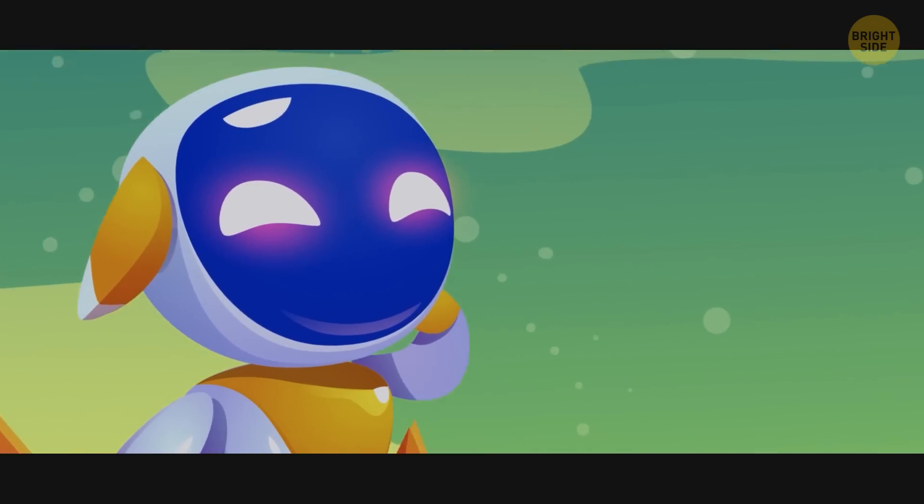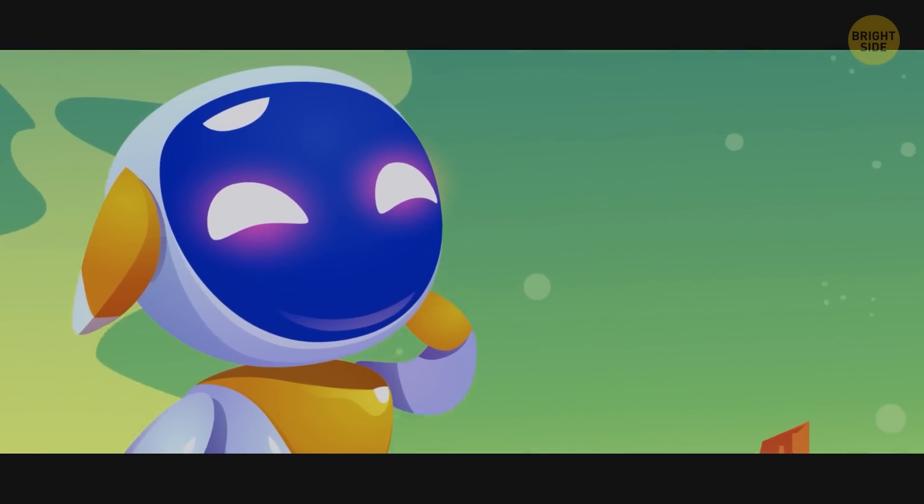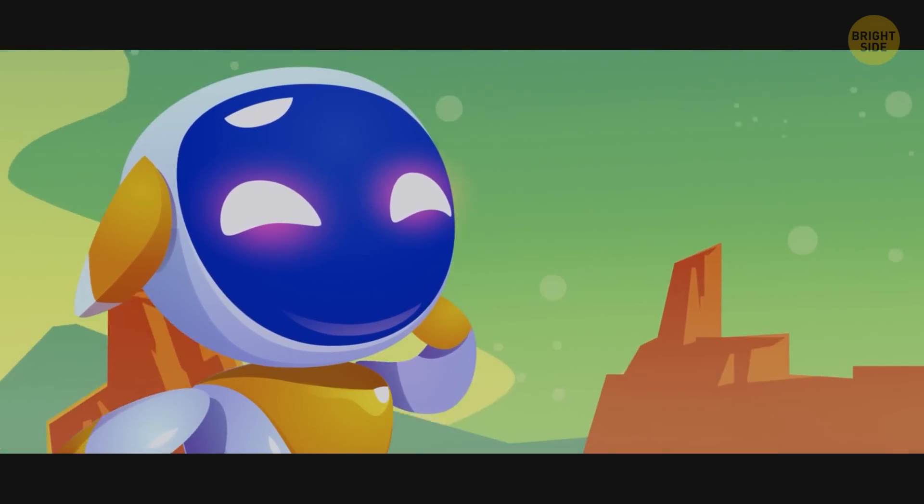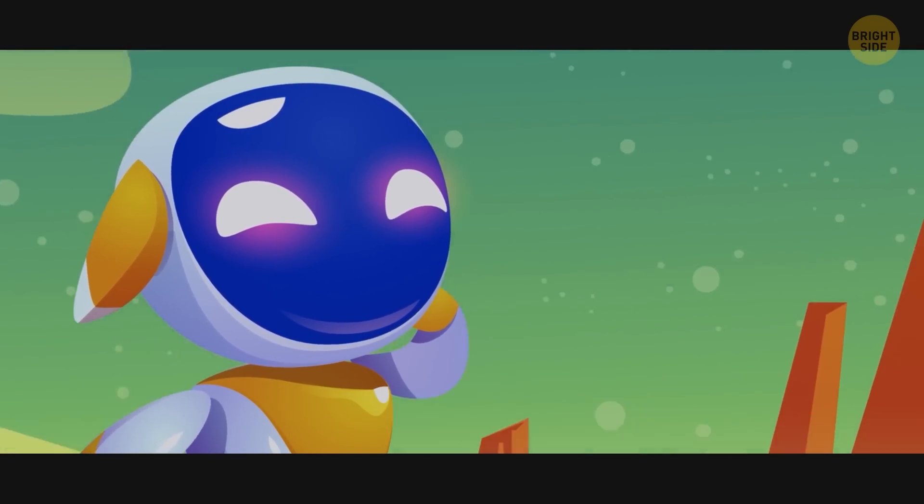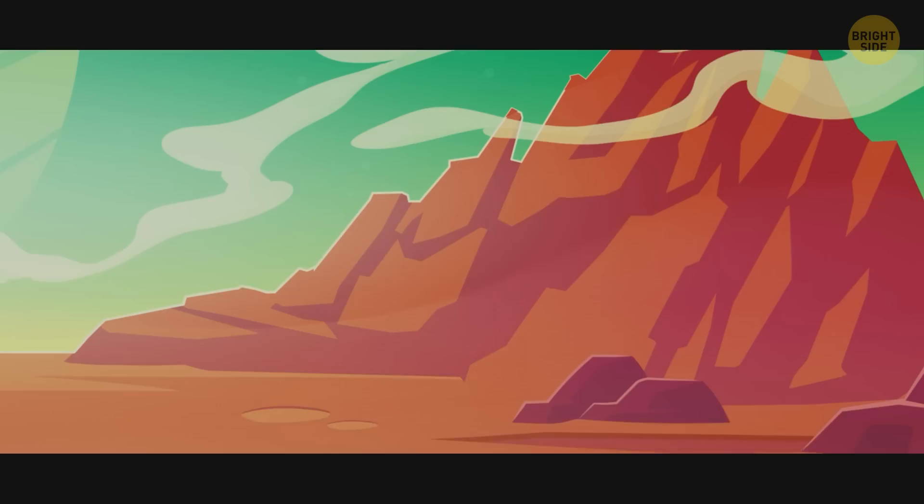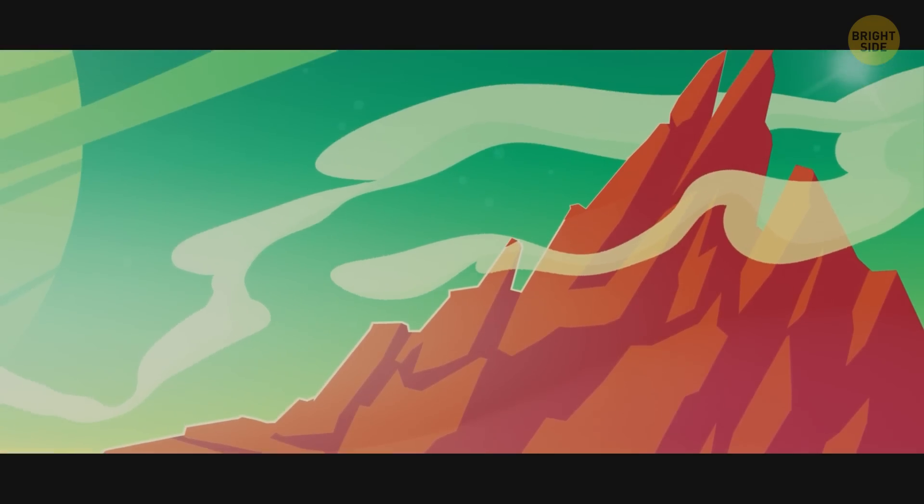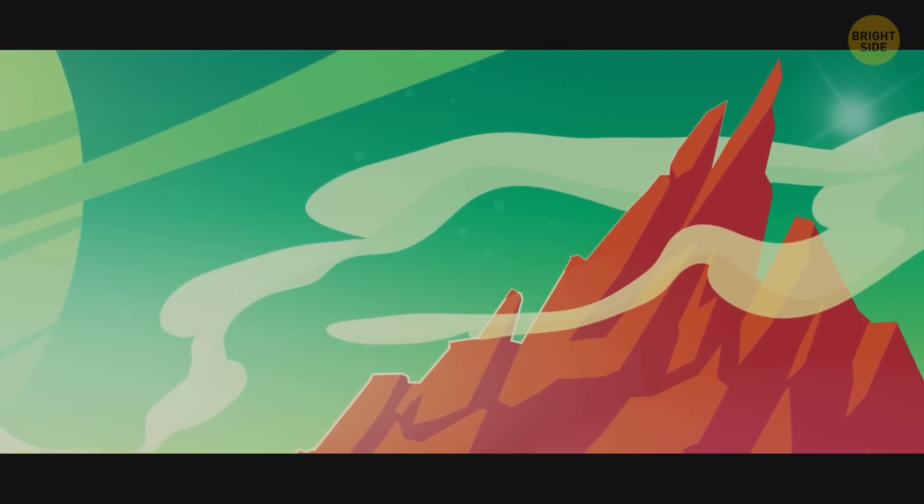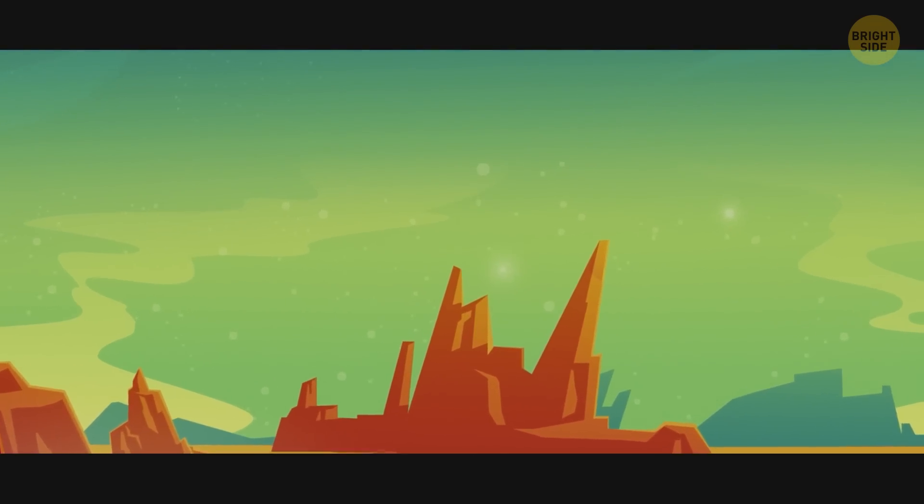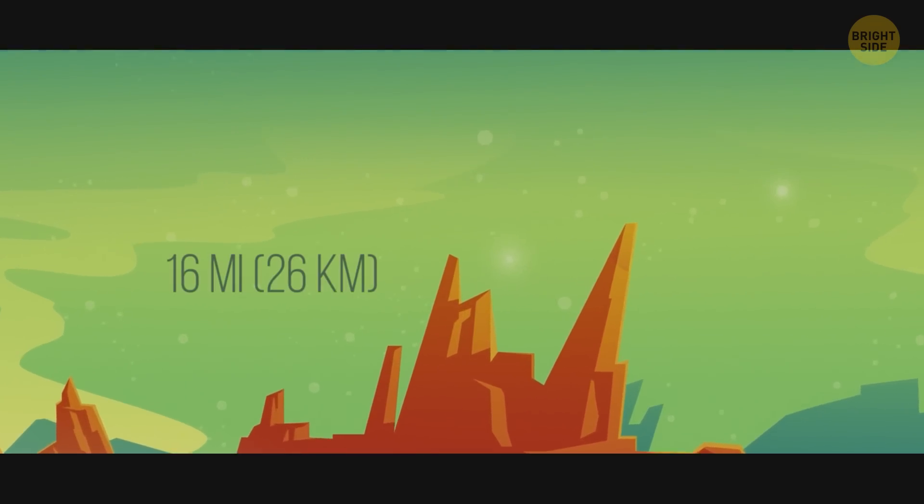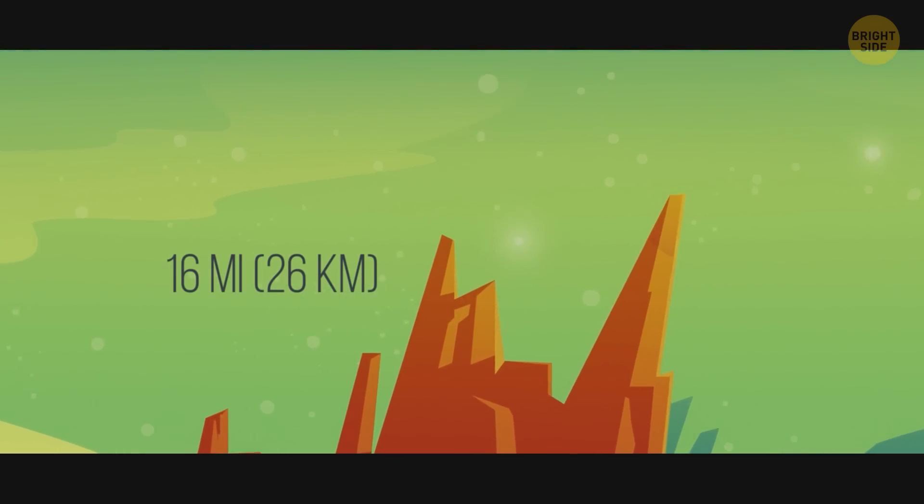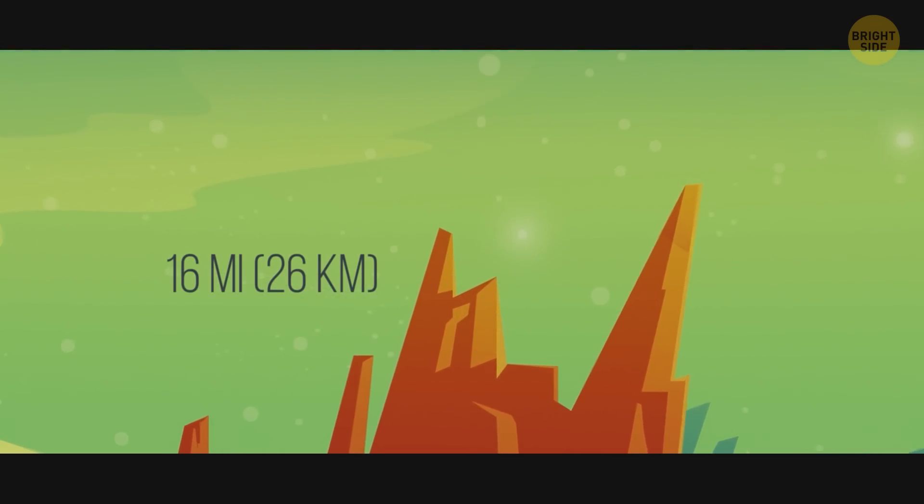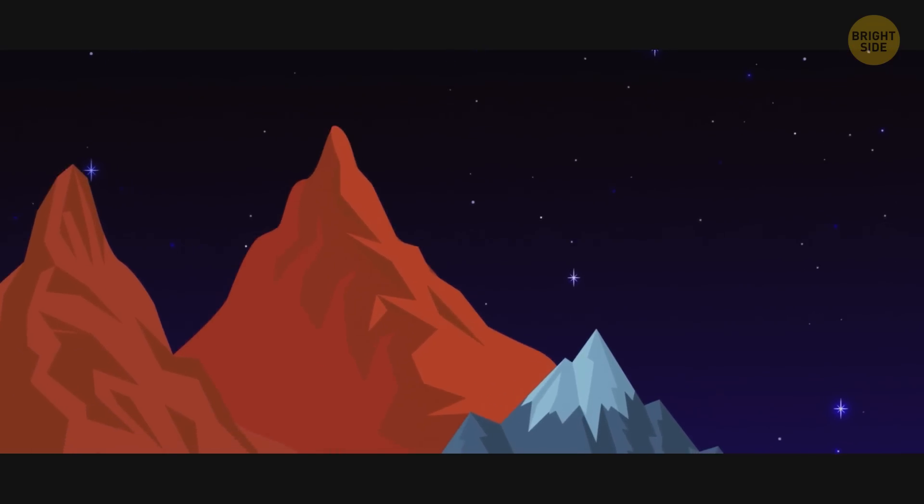As ROB moves and jumps, thanks to the gravity of only 38% of Earth's, it takes a good look around. In the distance, it can easily notice Olympus Mons. Standing lonesome out there, 16 miles high, it's the largest mountain in the solar system, three times the size of Mount Everest.